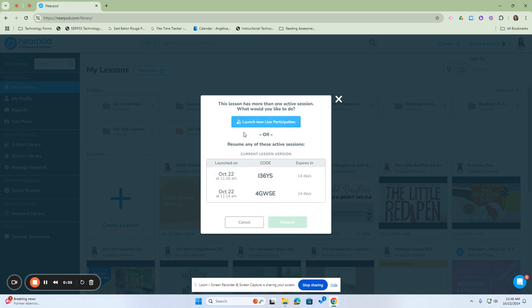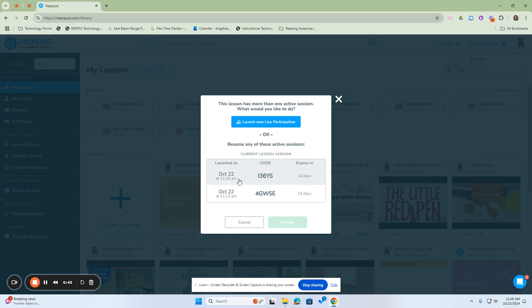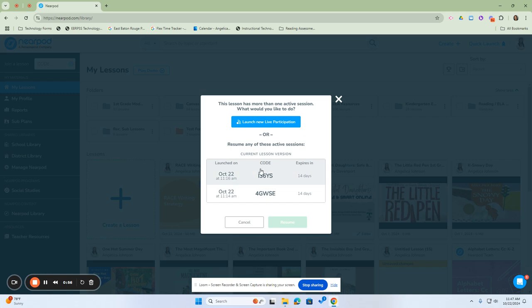Once you click on live participation, it will allow you to create a code. If you notice here, I already have two lessons that have been started and each one has two different codes. This is helpful if you have multiple sections of students who are doing the same assignments but on different days. Additionally, you can use this in the same class to tailor the lessons to meet the specific needs for particular students.